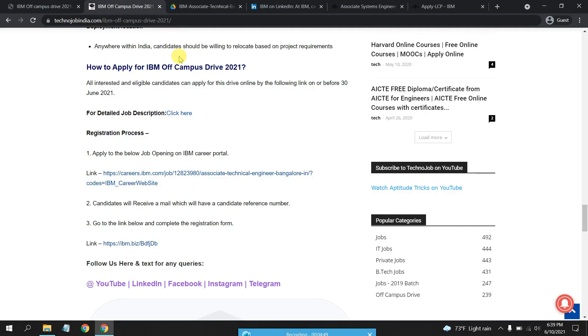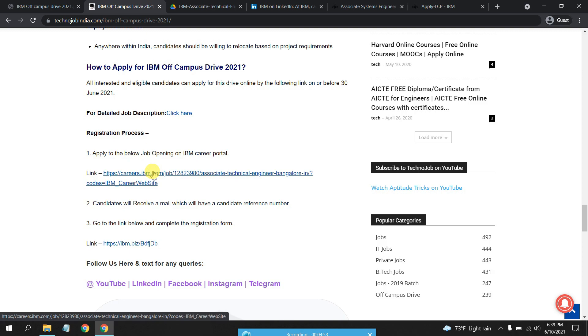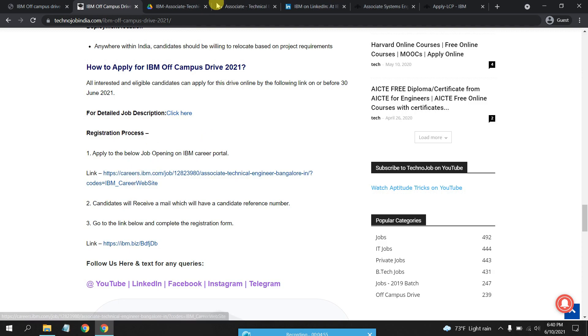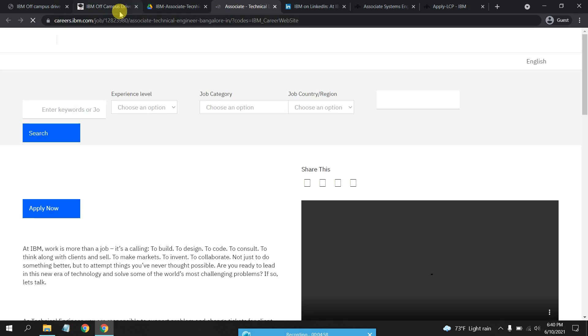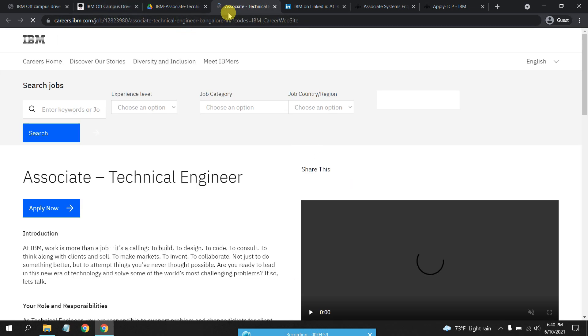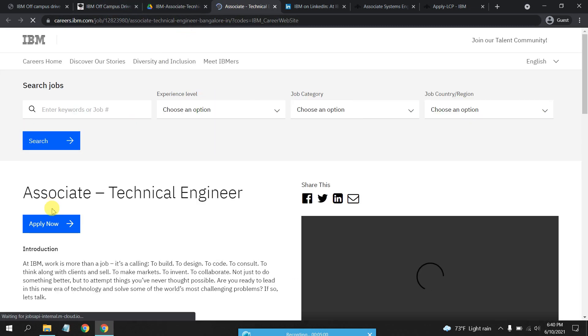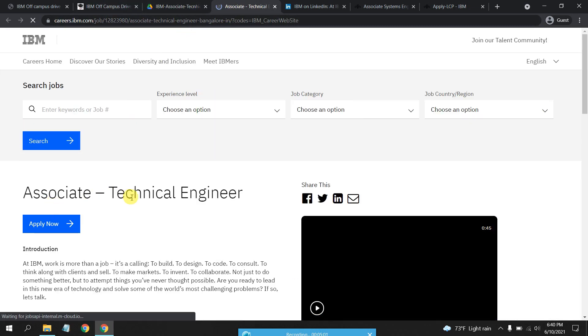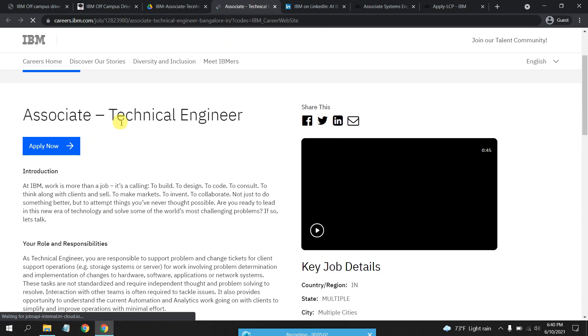For the applying section you just have to click Apply Here. This is for Associate Technical Engineer, just click on Apply Now and the same process.